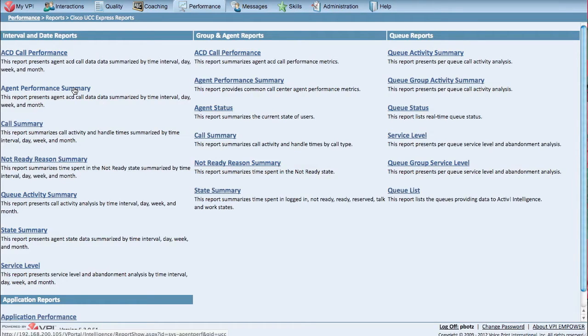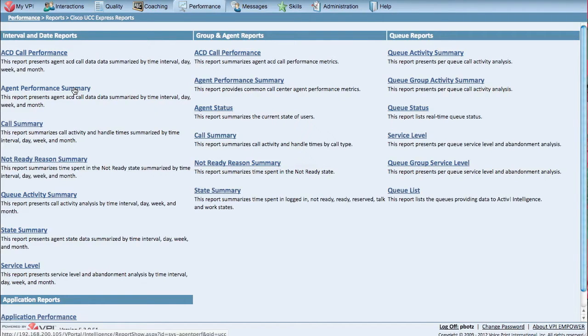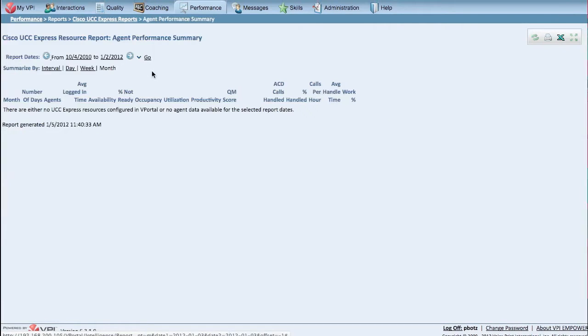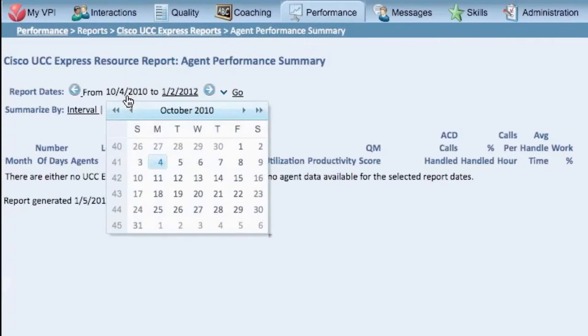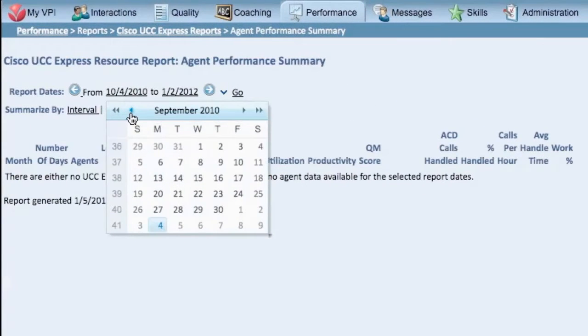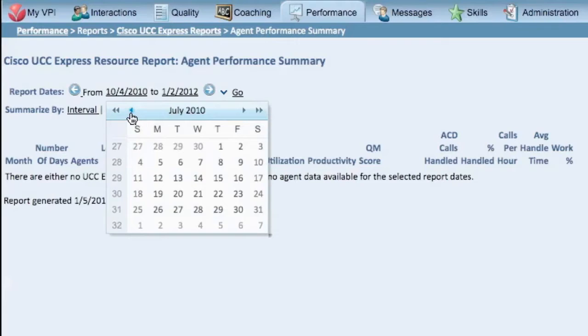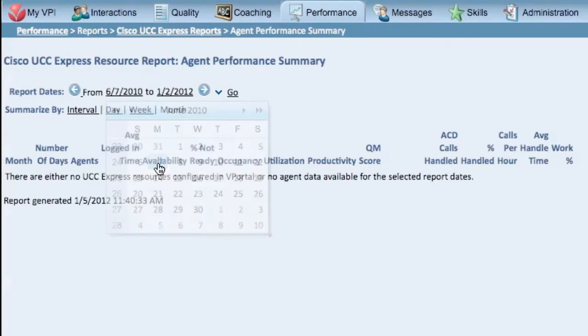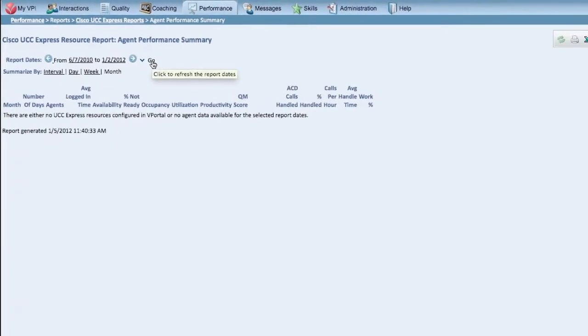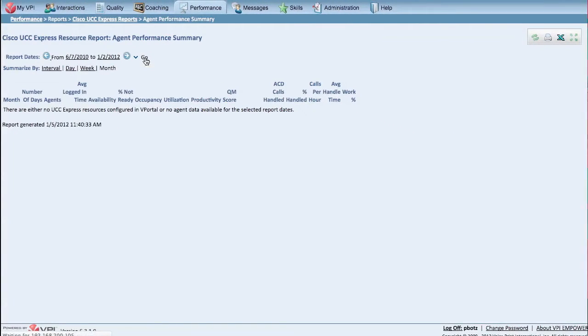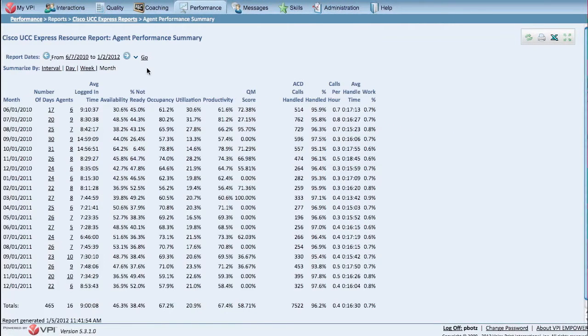You get a single holistic and enterprise-wide view of your contact center operations. And if historical reporting and trending over time is important to you, there's no limitation on the amount of data collected or how long it is stored. You can do true historical reporting, giving you insight into trending over time, or simply giving you the option to pull reports on older data.